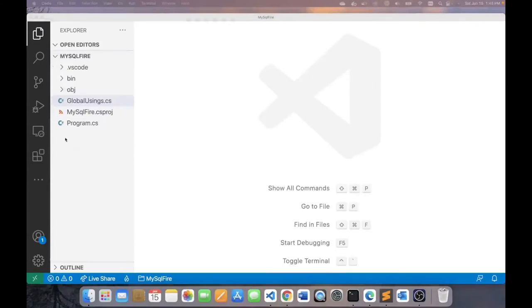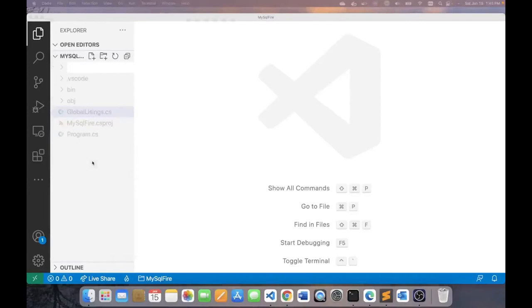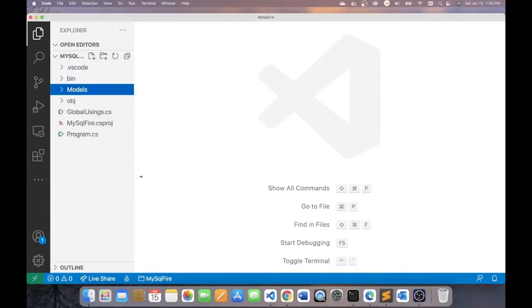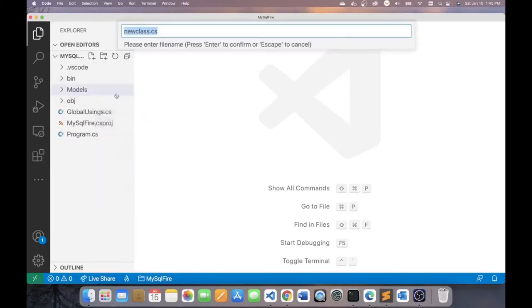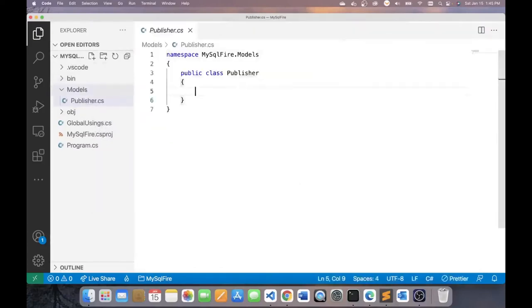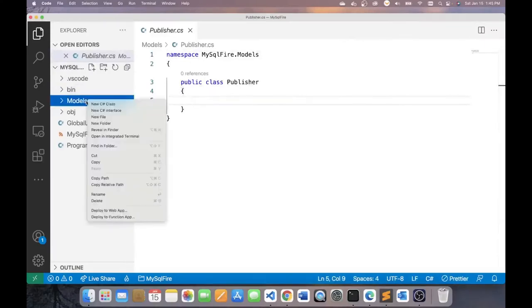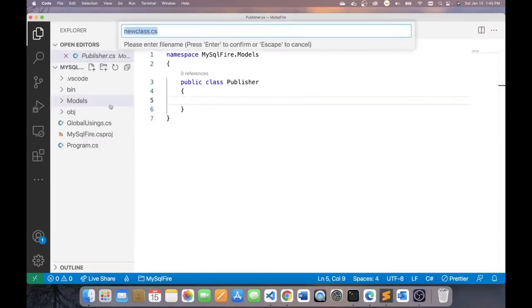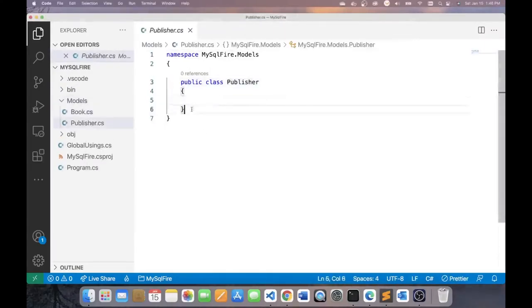Now, I did mention that we have two entities. I'll create a folder here for my models. And in that folder, I will create two classes. One for the publisher and the other one for my book class.